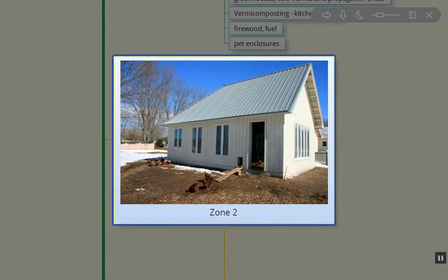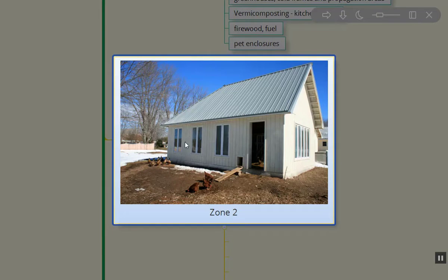Now zone two — this is our chicken coop, attached to the work area where the greenhouse is going to be placed. There are some chickens right here and some ducks over here. This is the south face; we're looking at the west face here. Here's a chicken door and duck door with a little ramp going up. This has worked out extremely well for our zone two area.